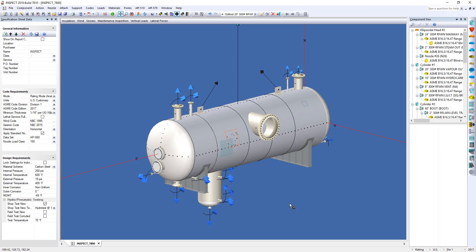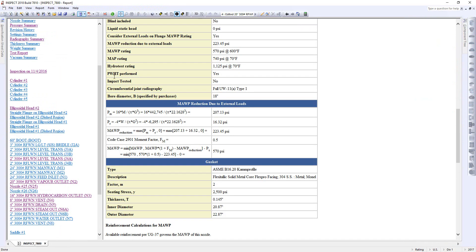In the output report for the flange, you will now see a section of the MAWP reduction due to the external loads, and you'll see a full breakdown of the CodeCase 2901 for you.